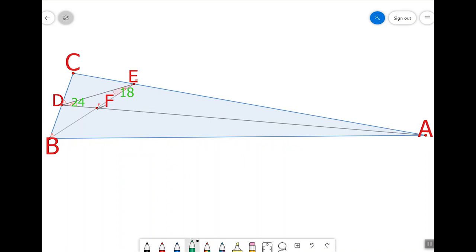To get a feel for the problem, let's fill in as many angles as we can with what we've been given. Let's apply the fact that the sum of the interior angles of a triangle is 180 degrees to triangle DEF. Since angles D, E, and F must sum to 180 degrees, and we are already given that angles D and E sum to 42 degrees, angle F must measure 180 minus 42 degrees, or 138 degrees.